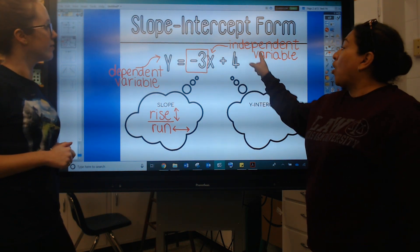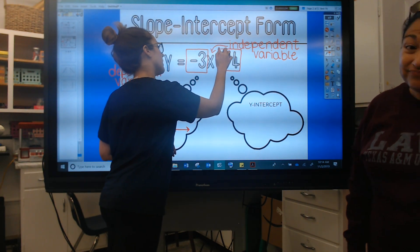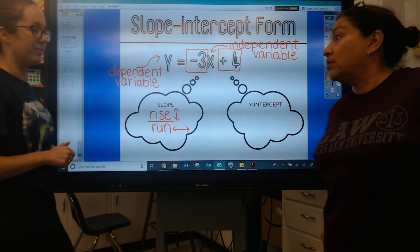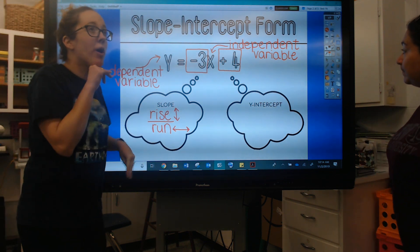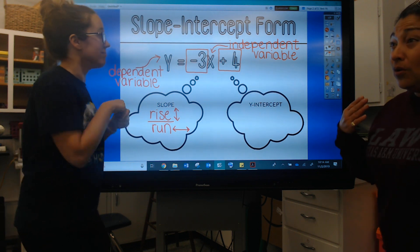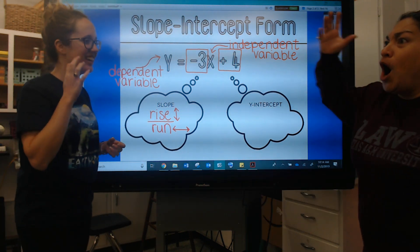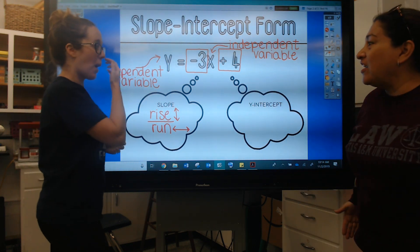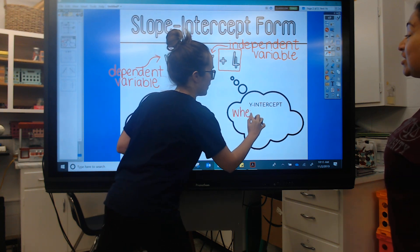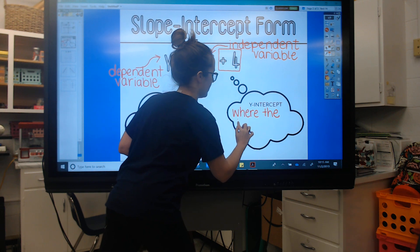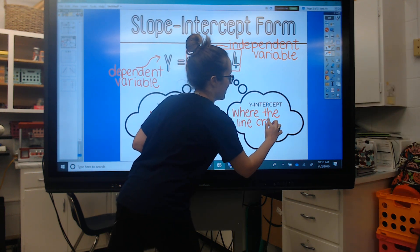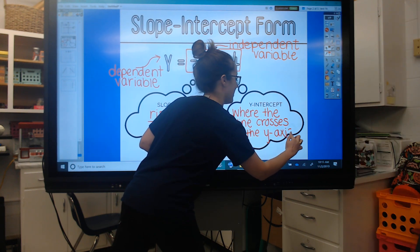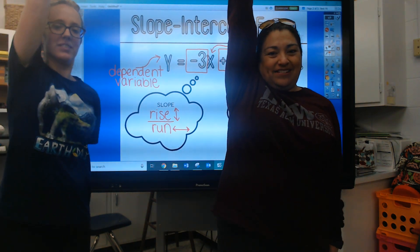Then we have a plus 4. That 4 is sitting there all alone, but it has a purpose — just like each of you have a purpose, that plus 4 all by itself has a purpose and it's important. It is the Y-intercept. Let's talk about what intercept means: if I throw a ball and somebody gets in the way and catches it, that's an interception because they crossed in front of you to grab it. So a Y-intercept is where the line crosses the Y-axis. And just as a reminder, the Y-axis goes up and down like this.